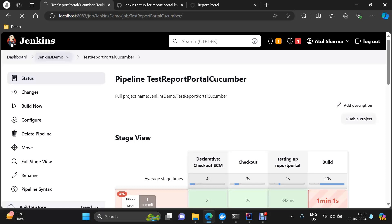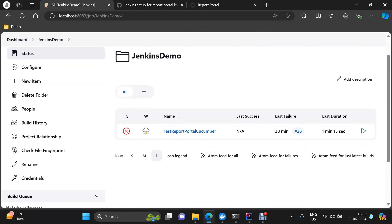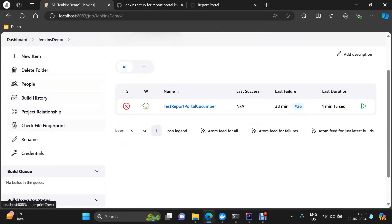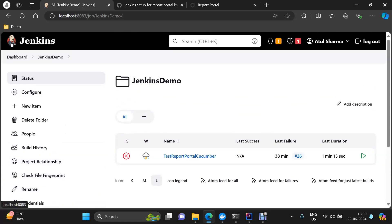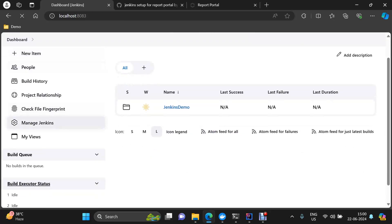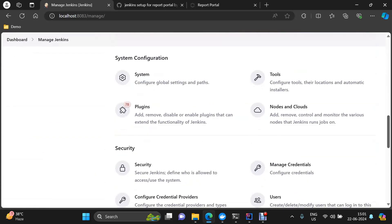Now talking about the setup — I have created a basic folder first. This folder is the Jenkins demo folder, and here I will configure my credentials — that API key that I was talking about. In case you are setting up your Jenkins, the prerequisites are: you need to have the Maven plugin and you need to have the credentials plugin. Let me go to Jenkins and show you regarding that.